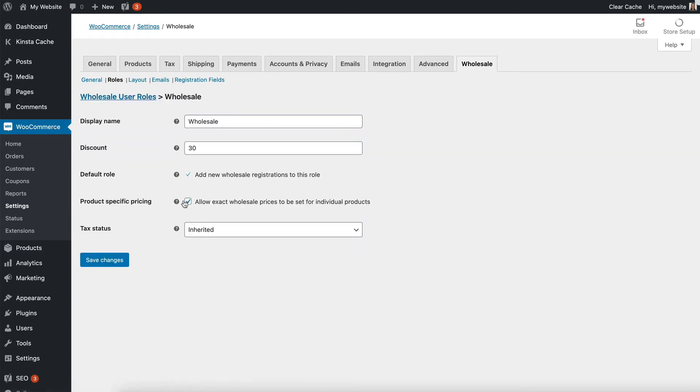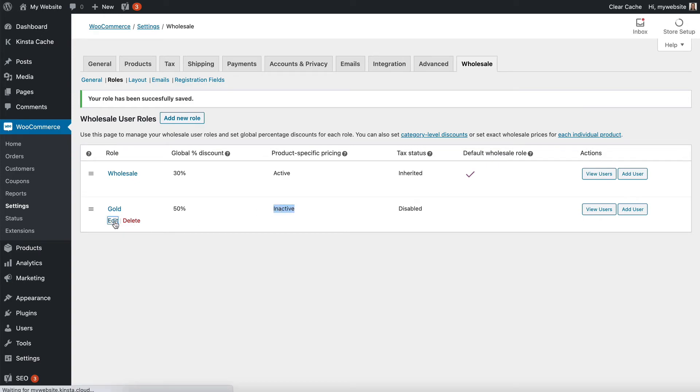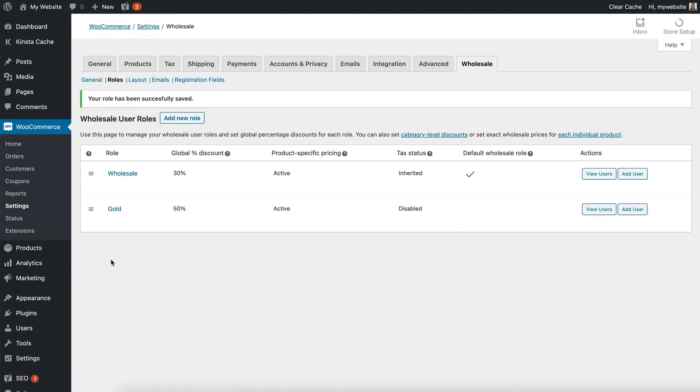Let's go here and make sure that's ticked. And it's not ticked for the gold role as you can see here. So I'm going to edit the gold role, tick product specific pricing and save my changes.